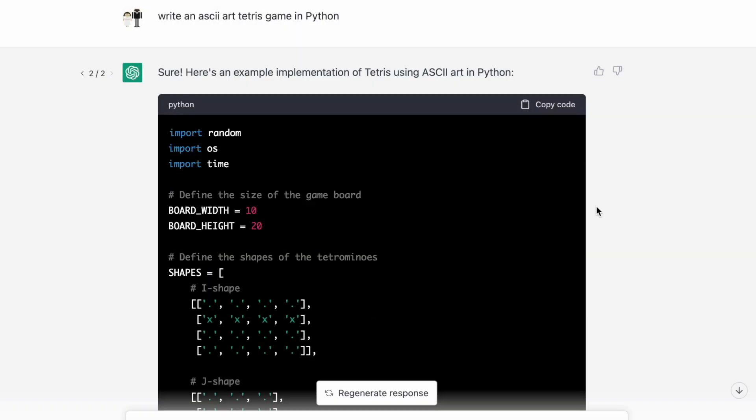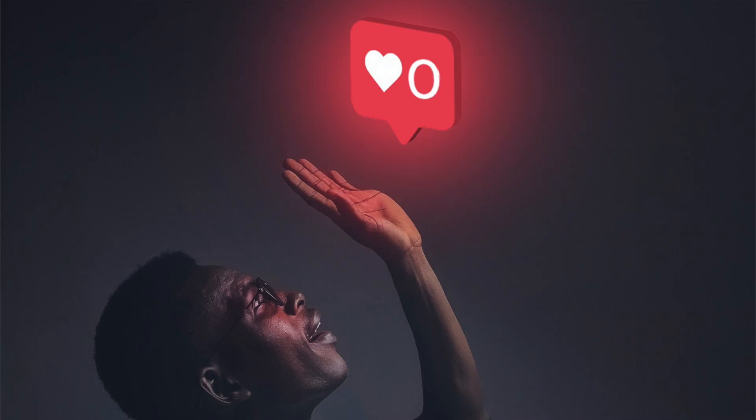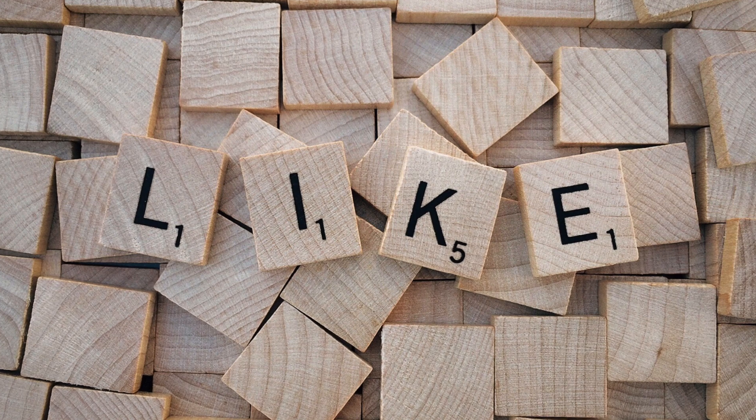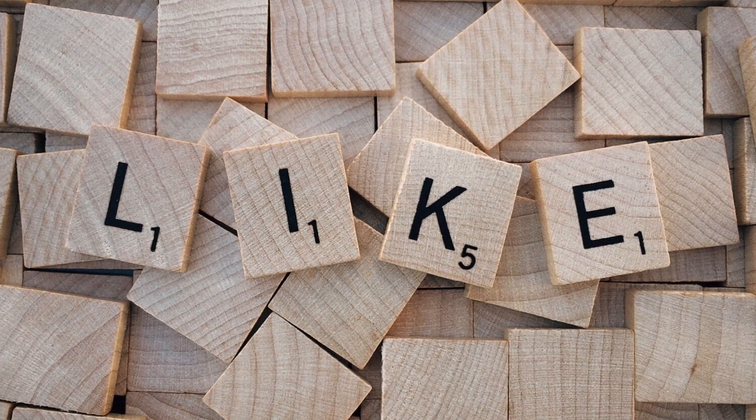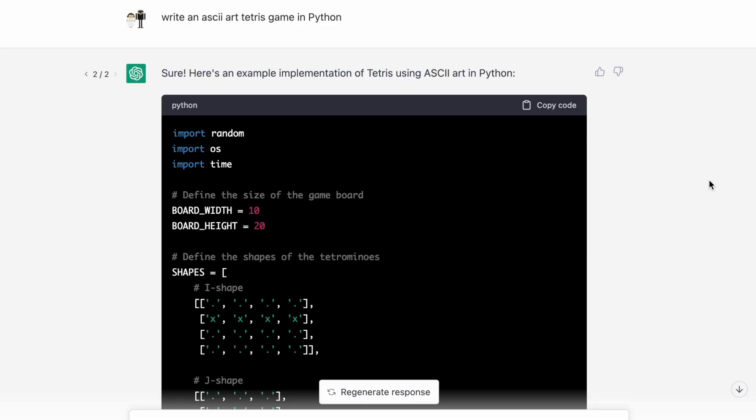So before we get into the details of this ChatGPT Tetris, I just want to remind everyone out there to help us out and like, comment, subscribe. We're just trying to get some love from the YouTube algorithm. So if you could help us out, we'd really appreciate it. Thanks.